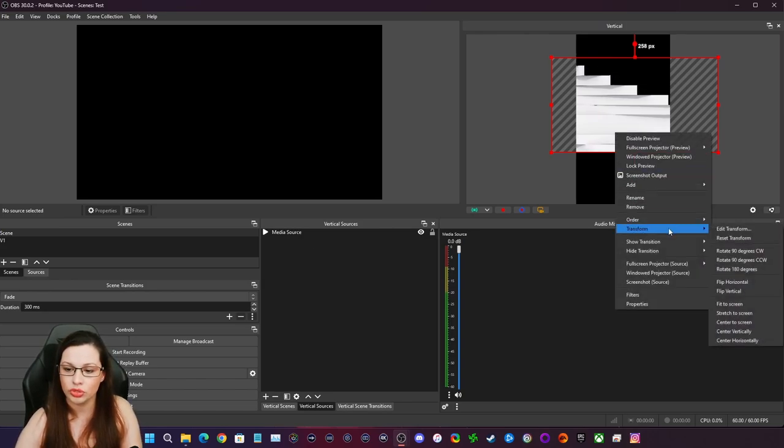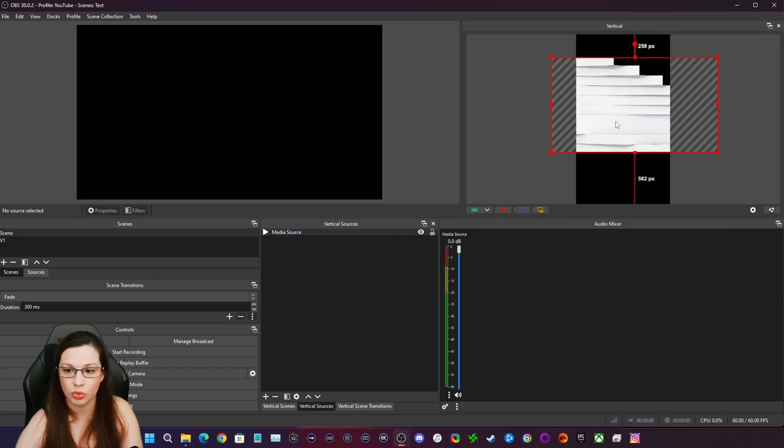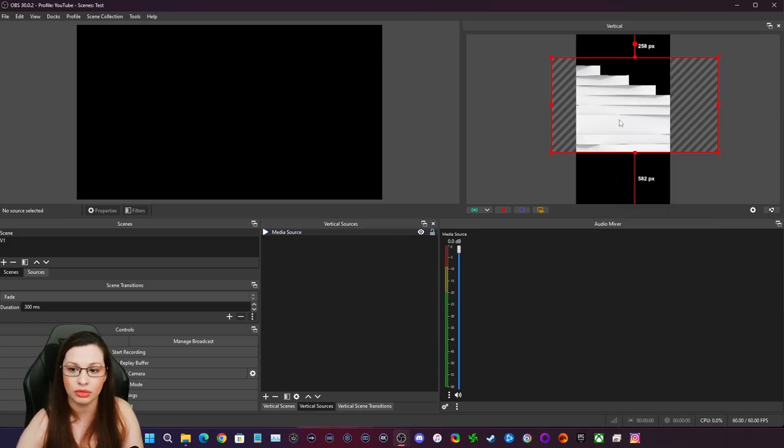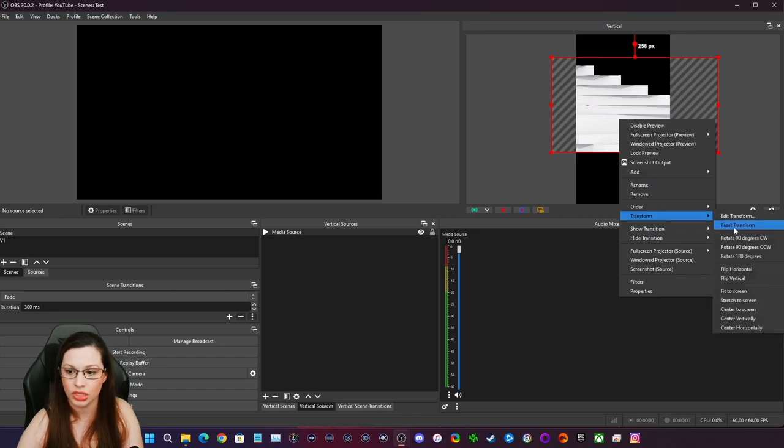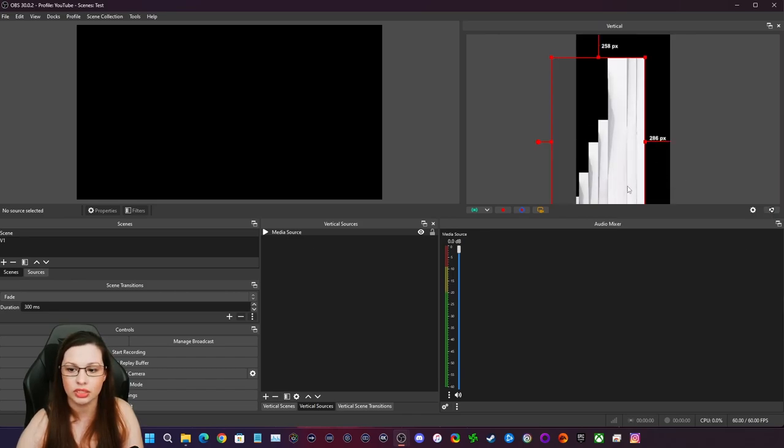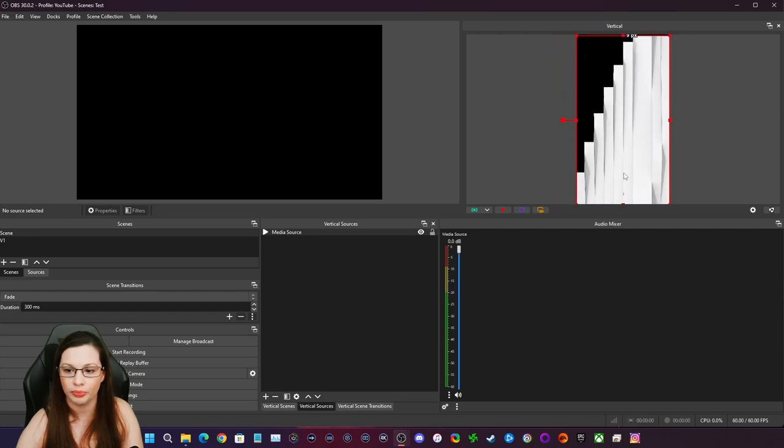You're going to go to transform on your source right here. So we're still in this source, but we're in vertical. And we're going to right click, which is what I did. We're going to go to transform and I am going to rotate this 90 degrees counterclockwise because I want it to go this way.